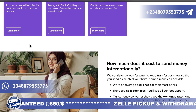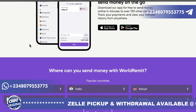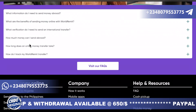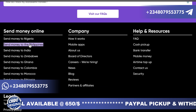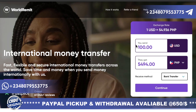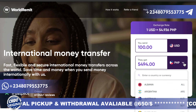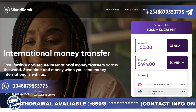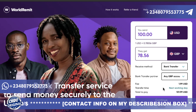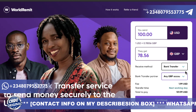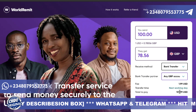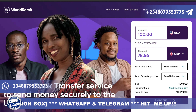WorldRemit is also available on the Google Play Store and App Store. Now let me show you the live demo part. I want to send 100 — you can see how much I send, the method, the bank transfer in GBP. You can see the fee, the estimated delivery time of the next working day, and the total. Then click on continue.